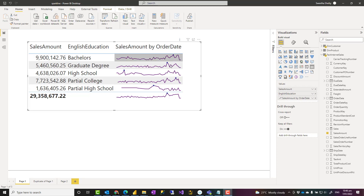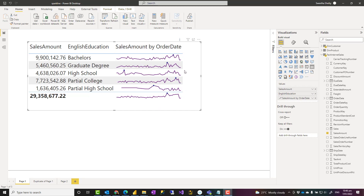For four or five categories, like what you see in this chart, I would use a column or line chart with small multiples — that would give a much bigger view. But if you have 20, 30, or hundreds of categories that you want to show in a table or matrix visual, then sparklines work well.